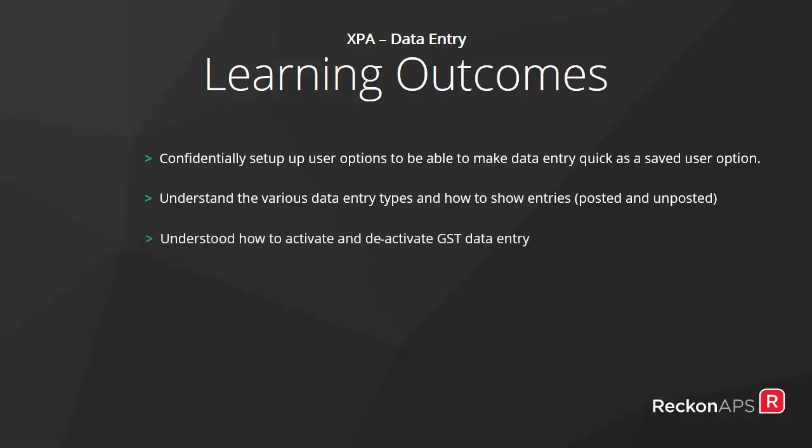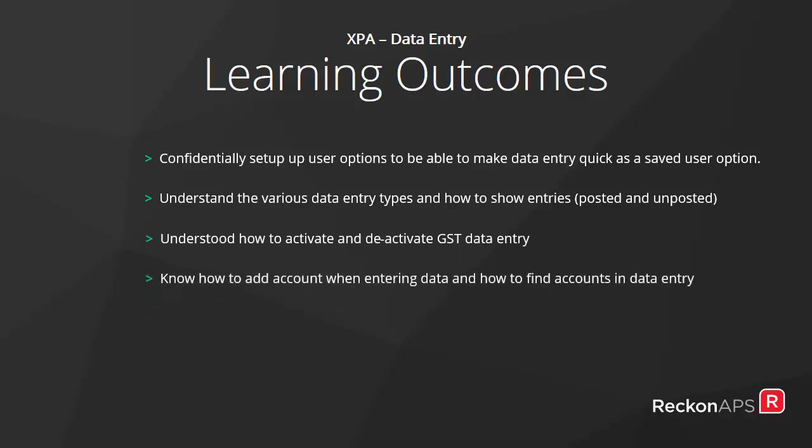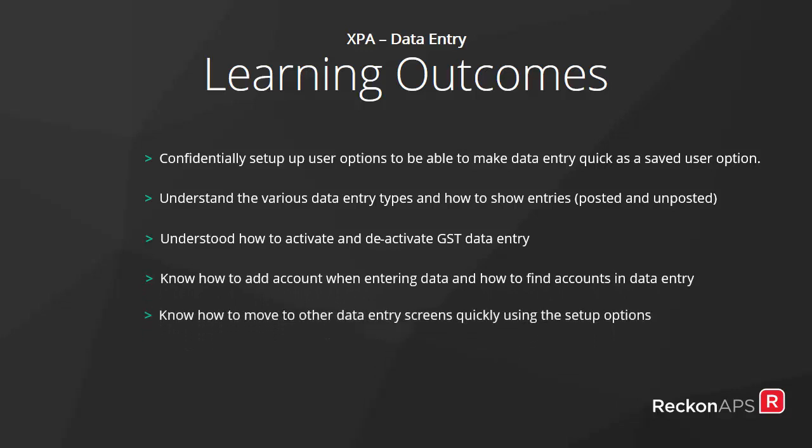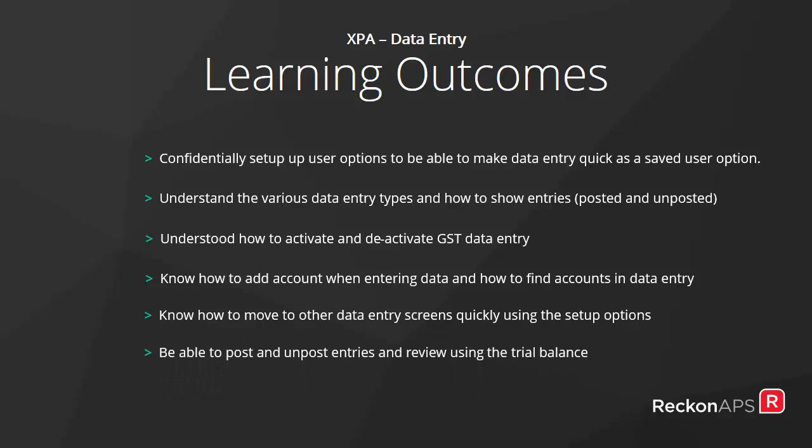We have understood how to activate and deactivate GST data entry. We know how to add accounts when entering data and how to find accounts in the data entry. We know how to move to other data entries quickly and easily through the setup option. And we have been able to post and unpost entries and review using the trial balance.